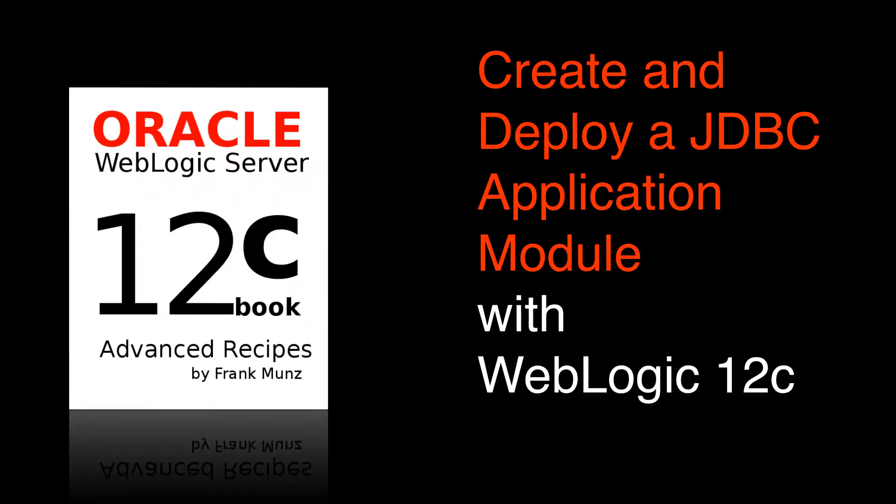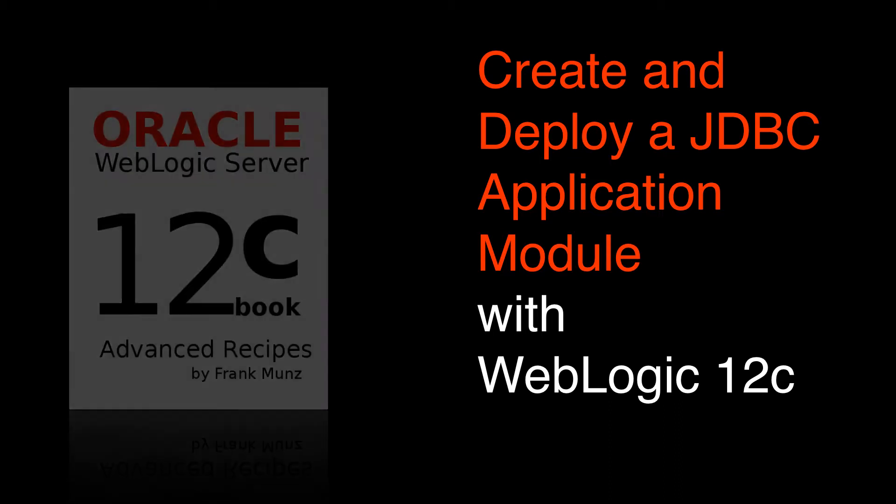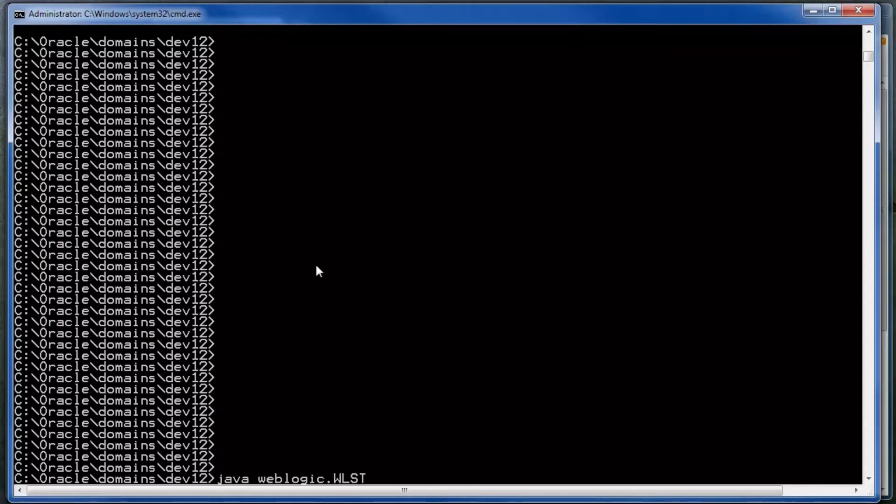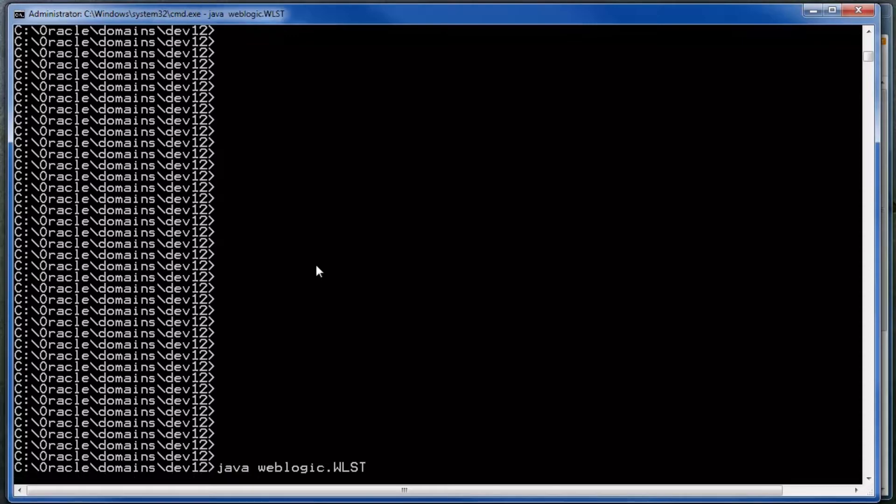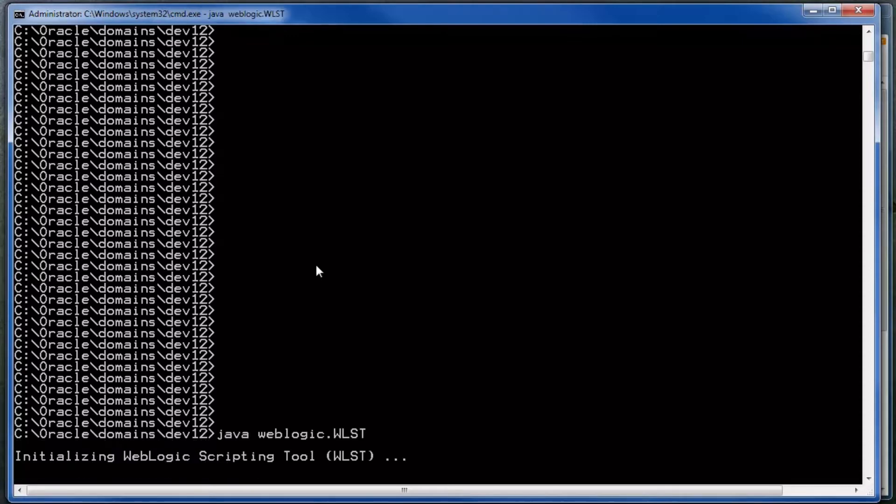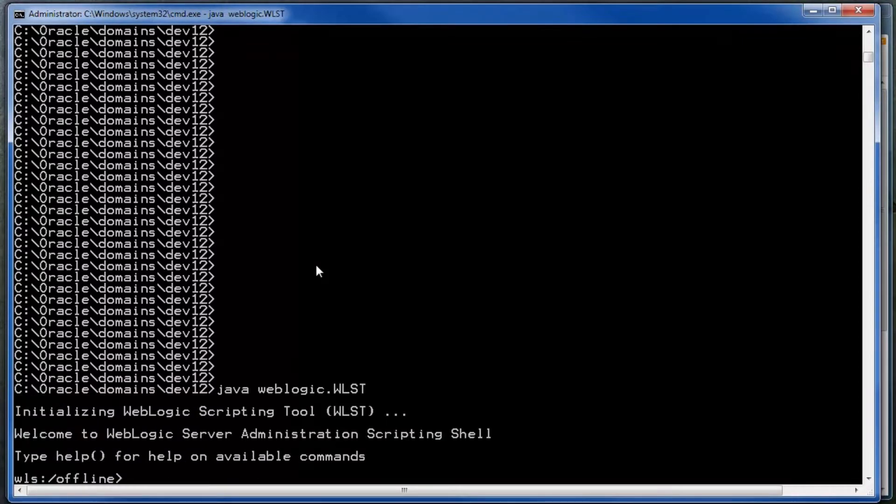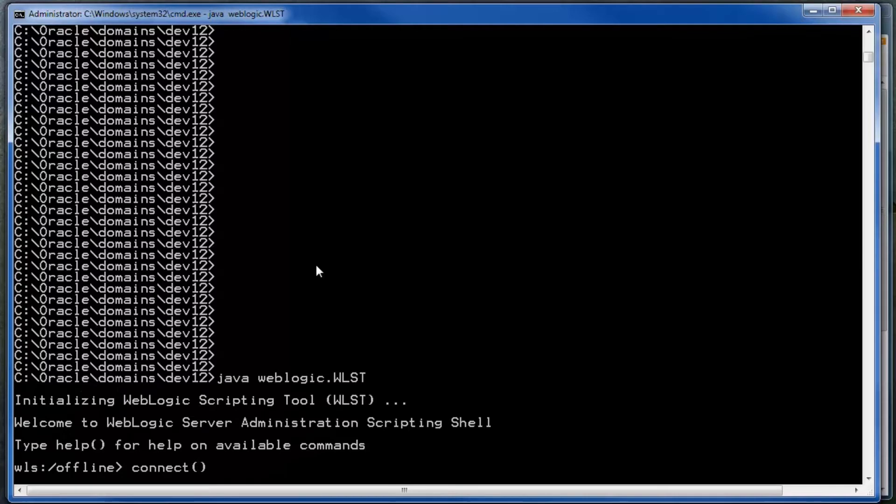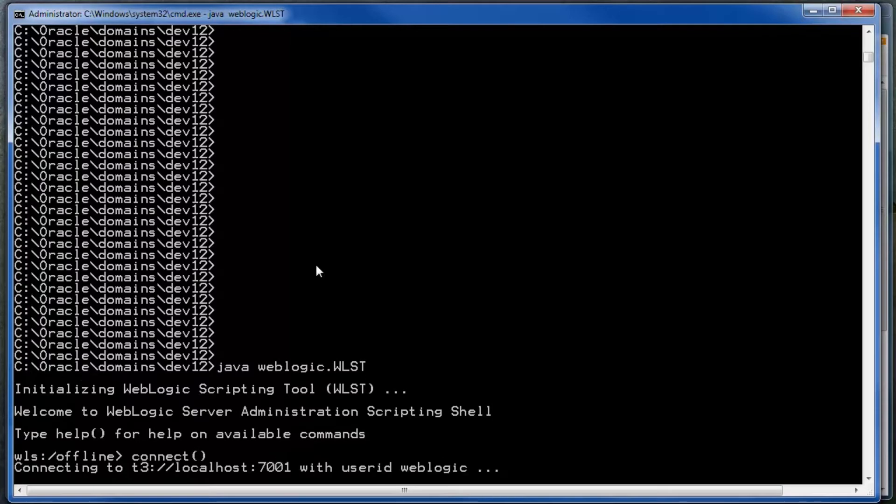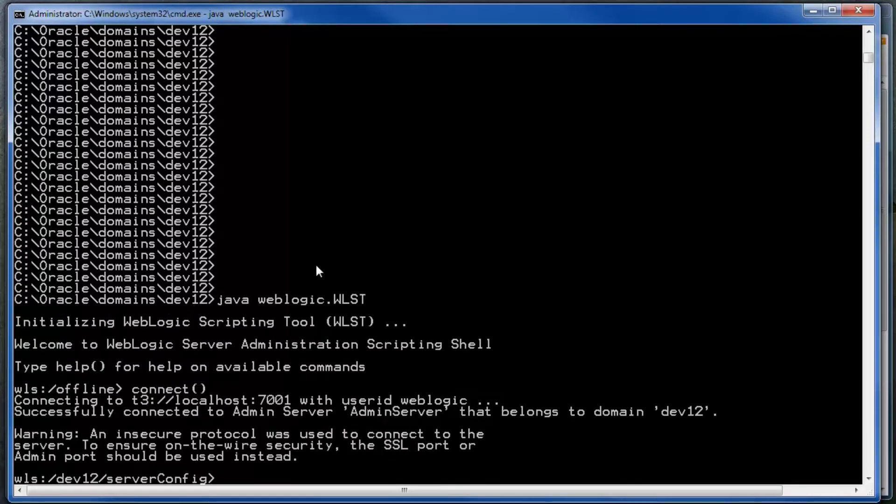Welcome to this screencast about WebLogic application modules. Use the scripting tool to generate an encrypted password for the target domain. You cannot deploy the data source without a proper password.